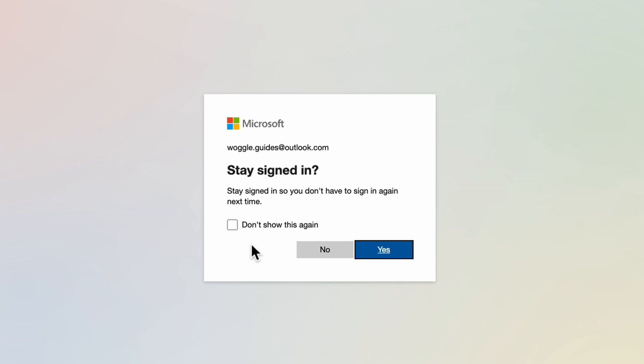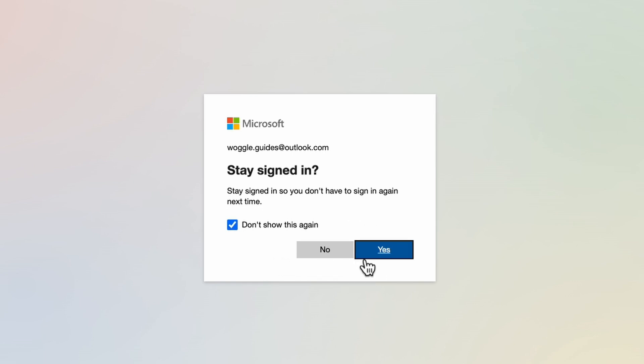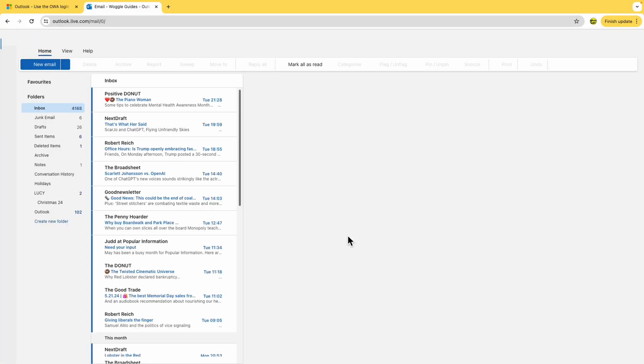In my case I'm happy to stay logged in so I'll choose not to show this message again and confirm it by clicking on the large blue yes button.